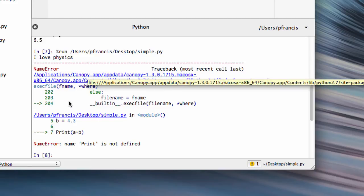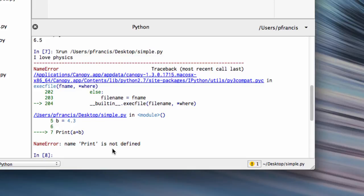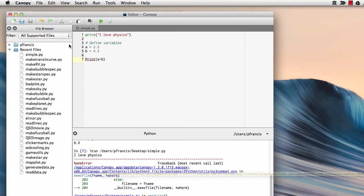Then it comes down and says there was an error. It tells you it's on this line, print a plus b, and it tells you it's a name error - name Print not defined. That's because it didn't recognise it because it had a capital P in front.